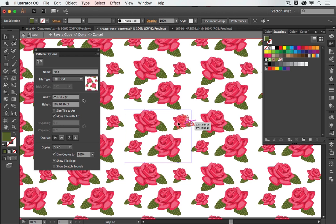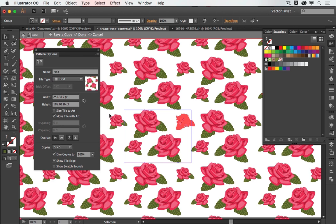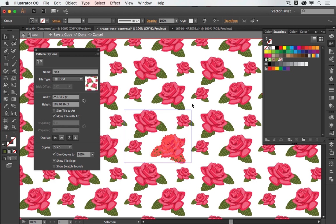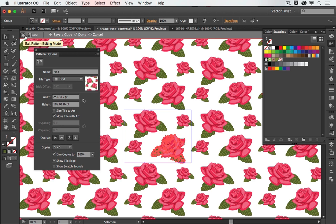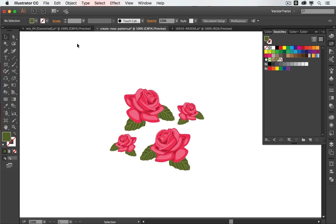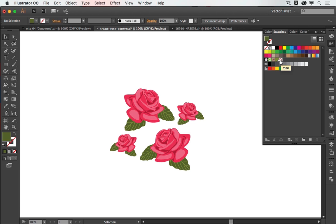So now if I move it around again with it unchecked, it will update it. And this is it. Once you're done, you can either select save a copy, click done, or cancel. This button here, if you click it, you exit the pattern editing mode. So I'm done, so I'm going to click this, and now I can see my pattern here in the swatches panel with the name rose.